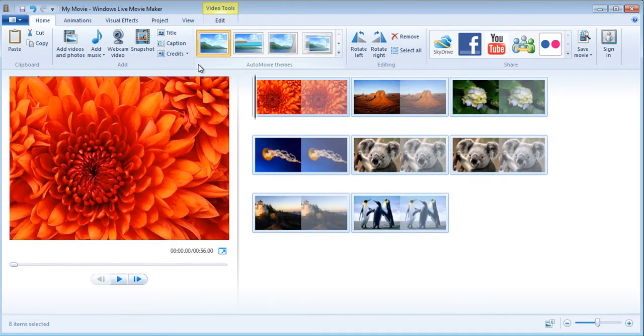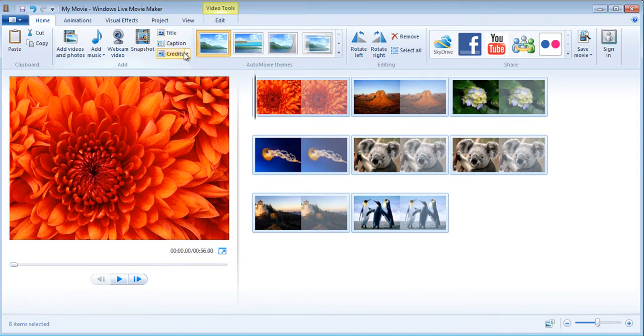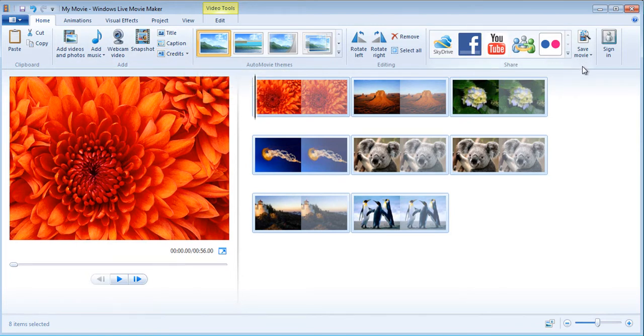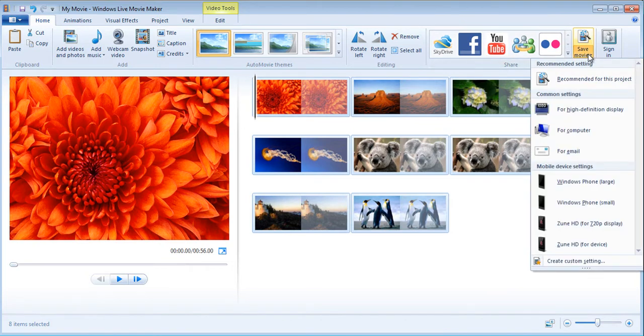Nice little features in here that you can use. You can also add title screen if you wanted to add a title in front with the name of the movie, captions, and if you wanted to add credits for directors and all of that stuff.